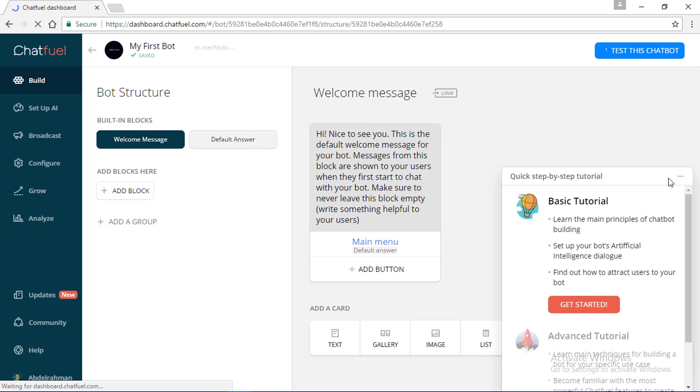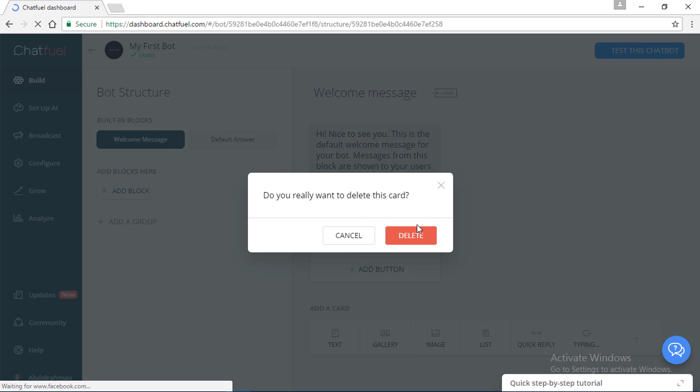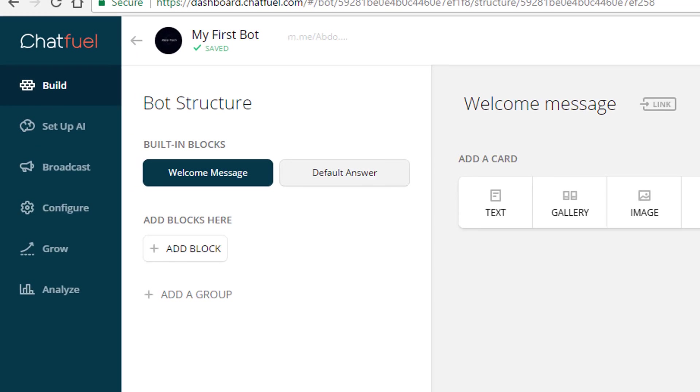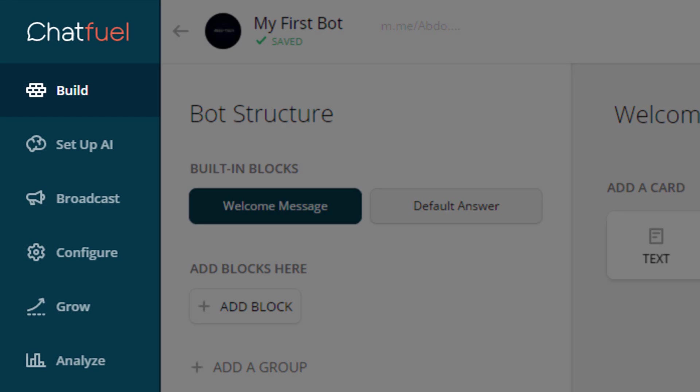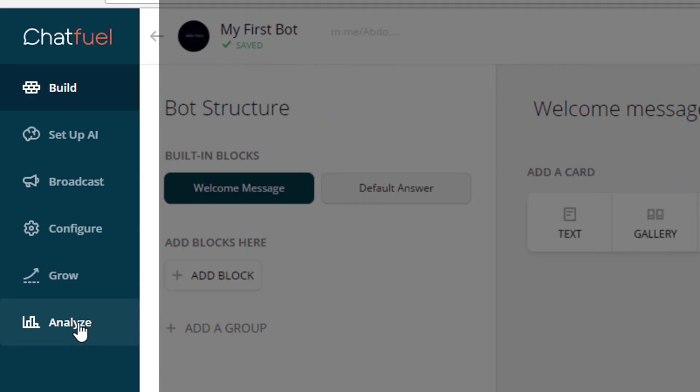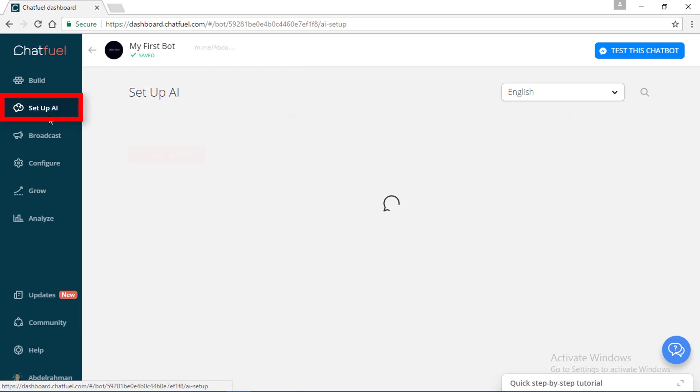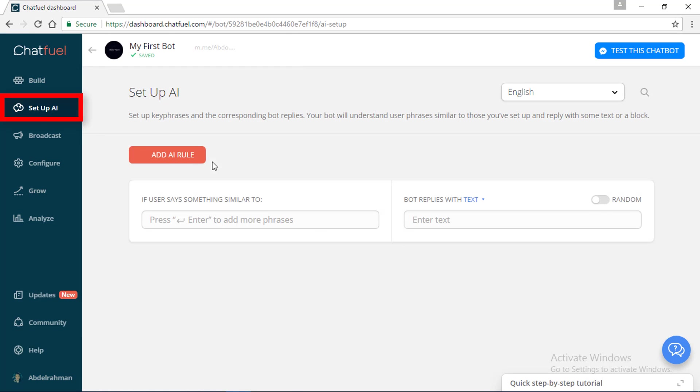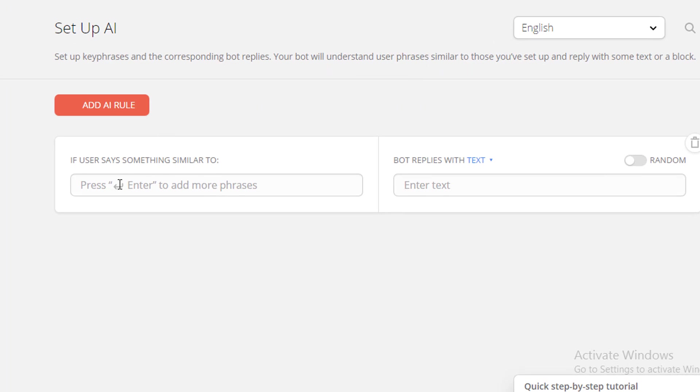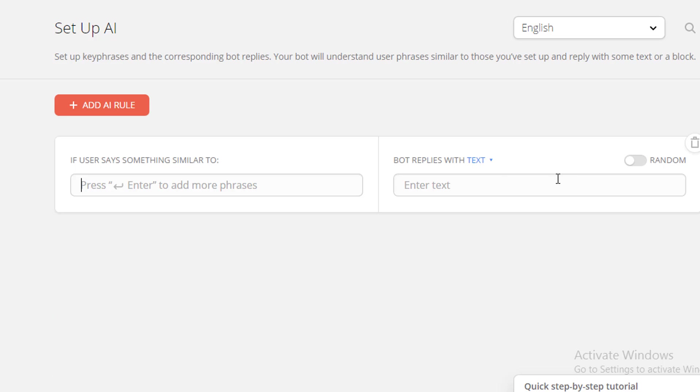Here we go. As you can see, this is Build, this is Set Up, Broadcast, Configure, Grow, Analyze, and other things. We're going to set up this one. Here's the rule and here's what the robot says.